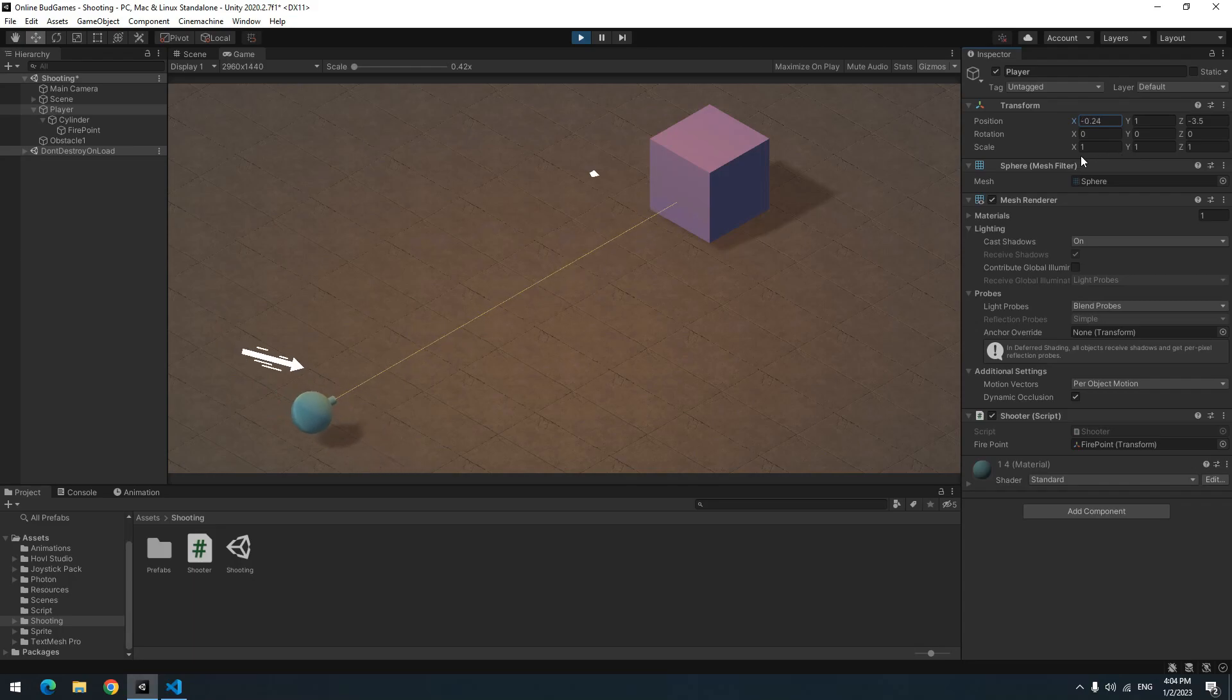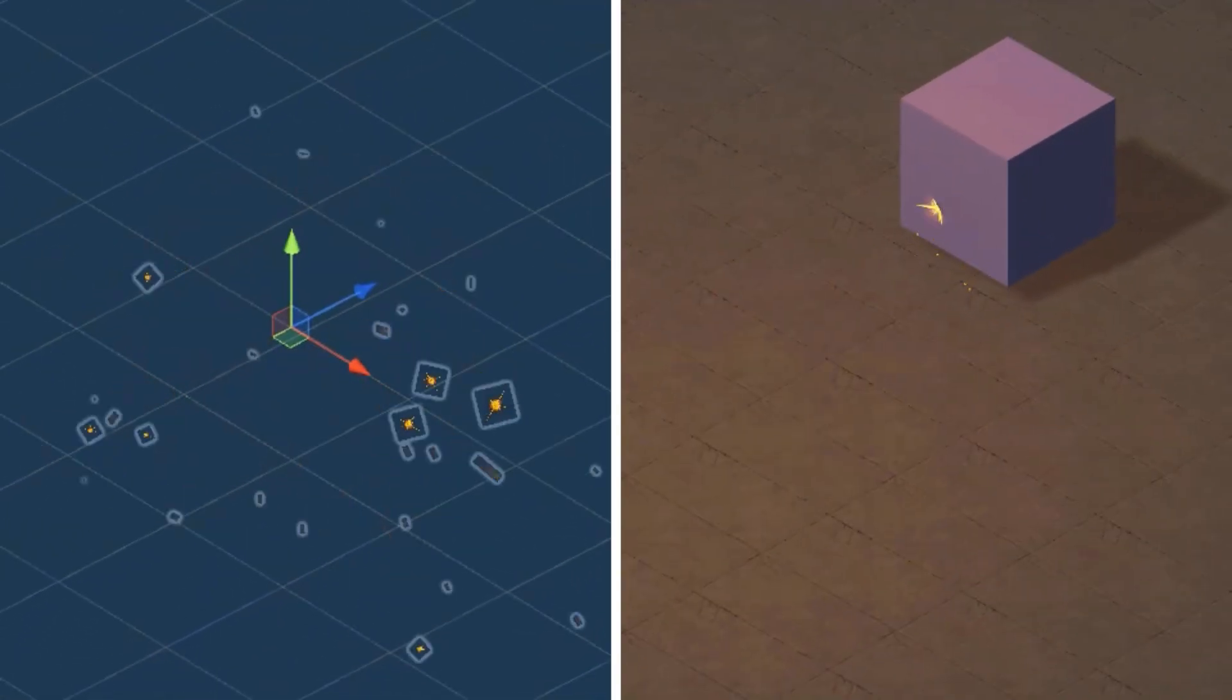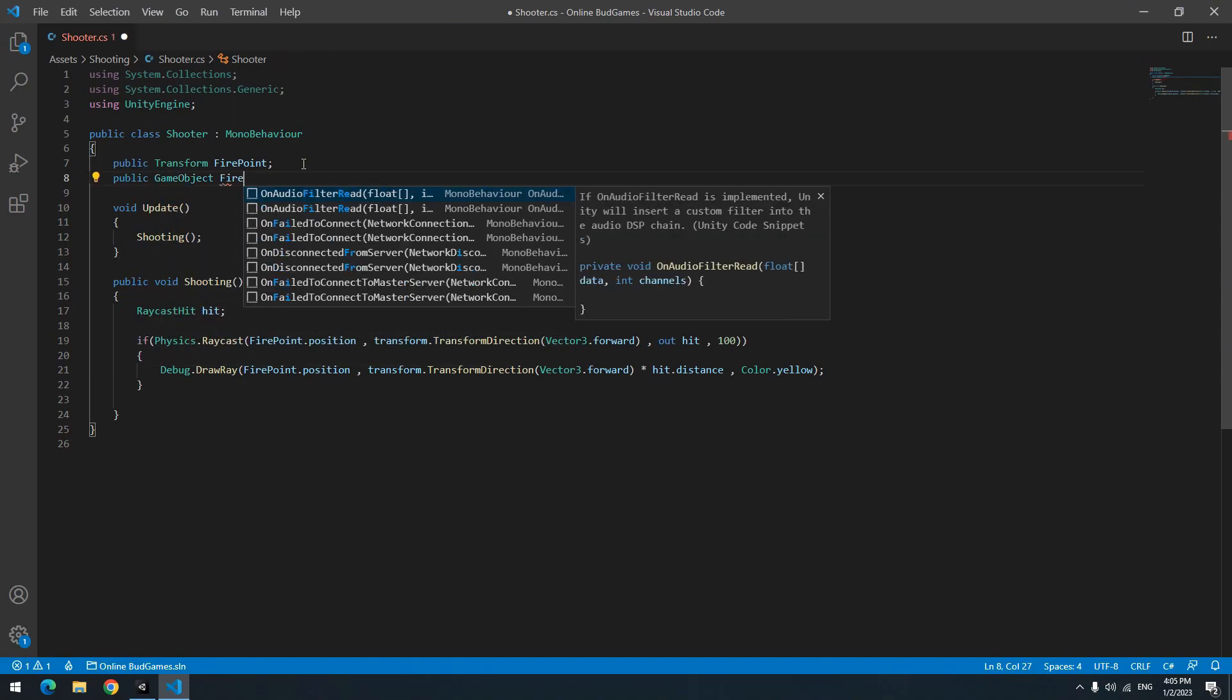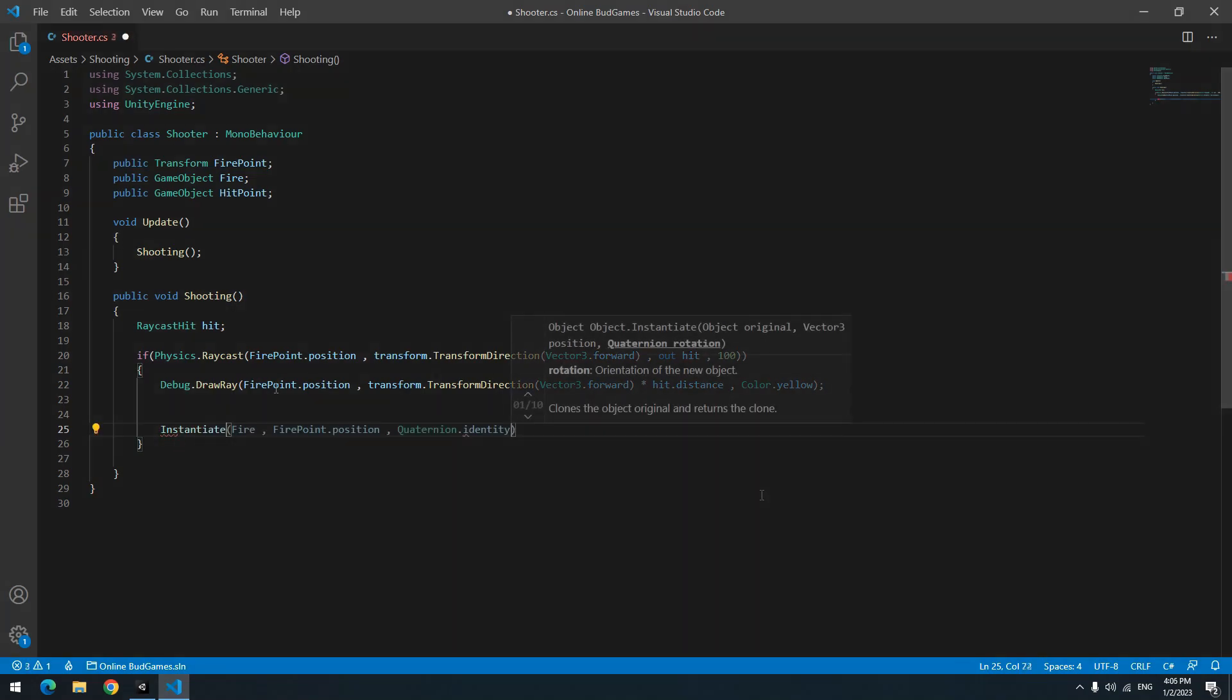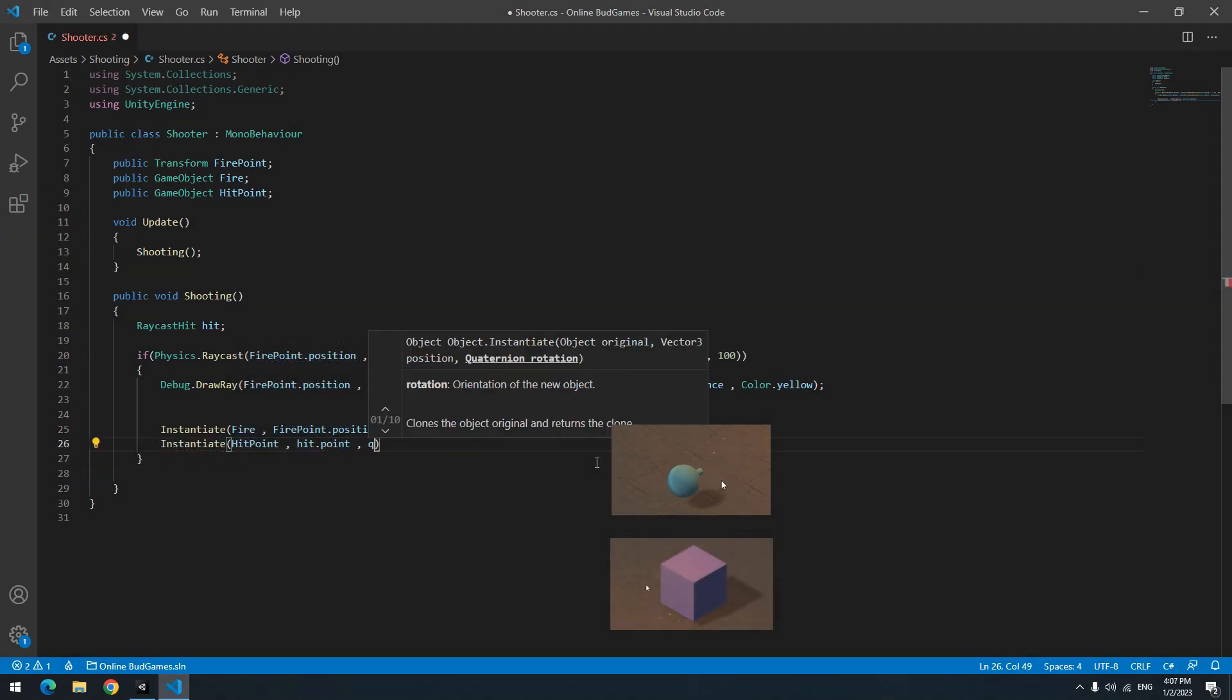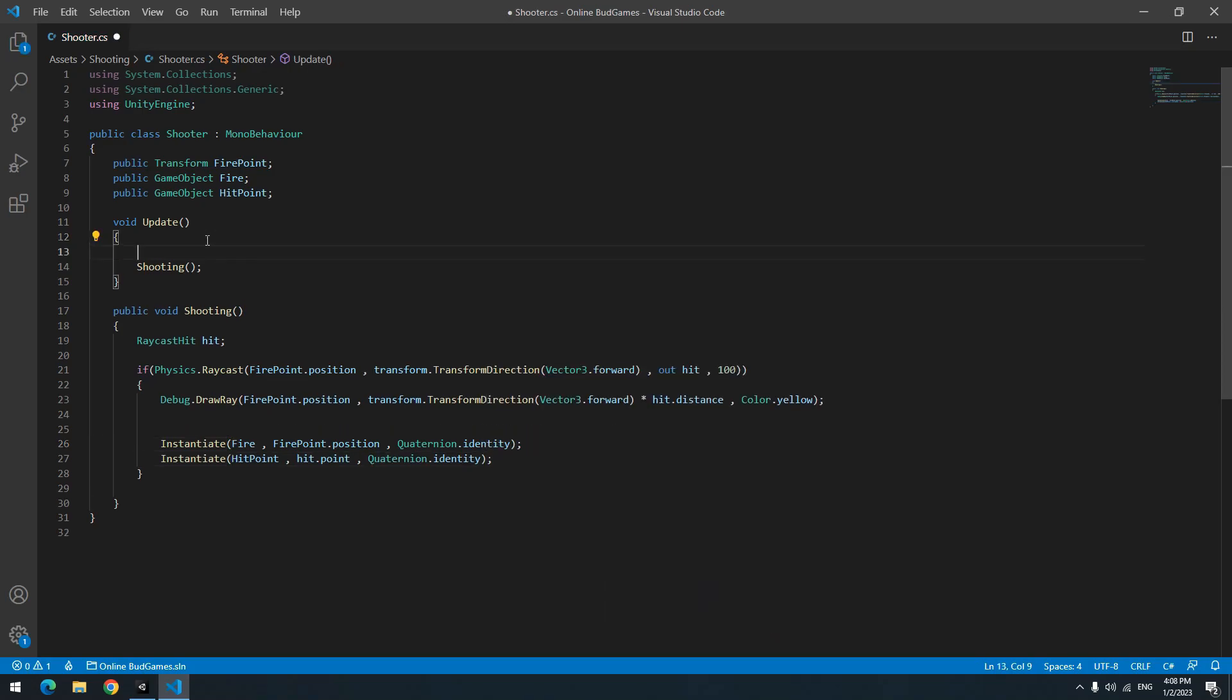We need the starting and ending points of the ray to run two particles: gunfire particle and impact point particle. So open the script and define two objects for particles. By instantiate method, produce gunfire particle at firepoint position, and produce impact point particle at hit.point position.